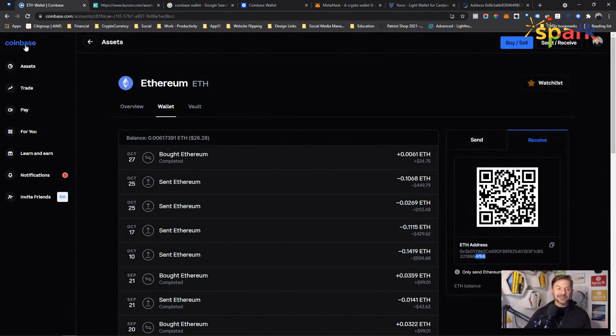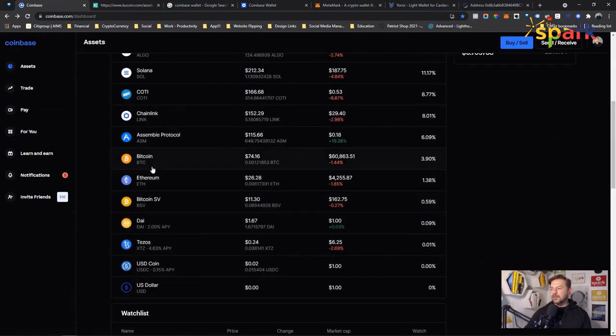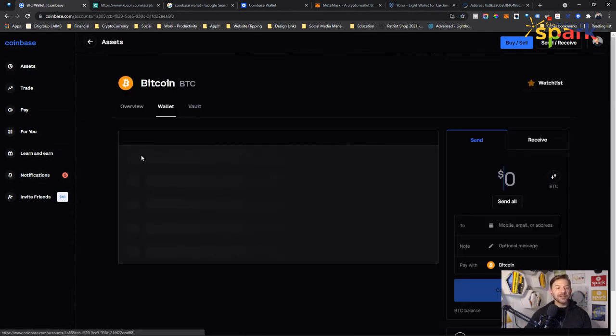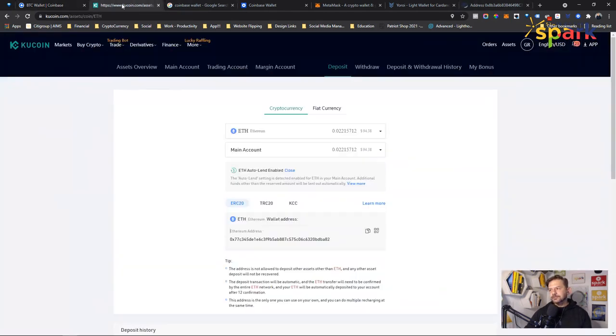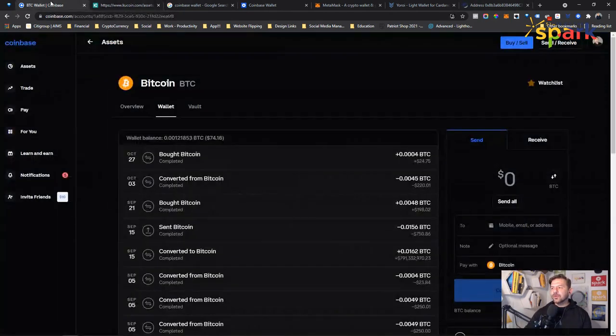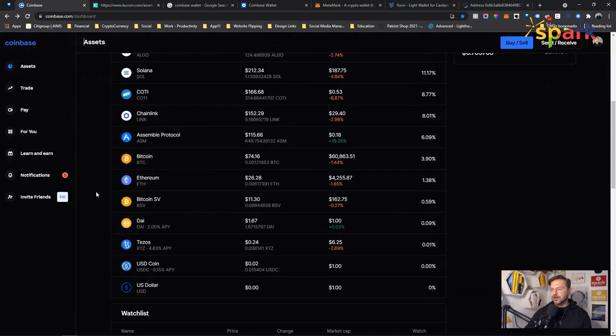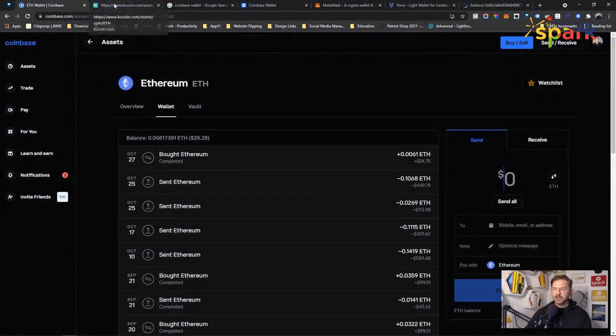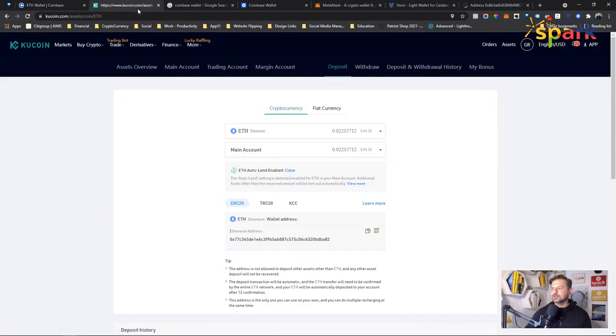So this is your Ethereum wallet. Coinbase isn't the wallet per se. Ethereum is the wallet. And then you've got a Bitcoin wallet. If you go into Bitcoin, it will say wallet. If you want to move money, say for example, we want to move Ethereum from our Coinbase account to our KuCoin account to do some crypto lending, we make sure we're here. We're going to send money. We're not buying and selling. We're sending and receiving.